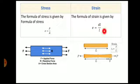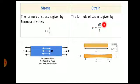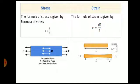Now strain: the formula for strain is given by E equal to delta L divided by L. Delta L is the change in length of the body and L is the original length of that body.